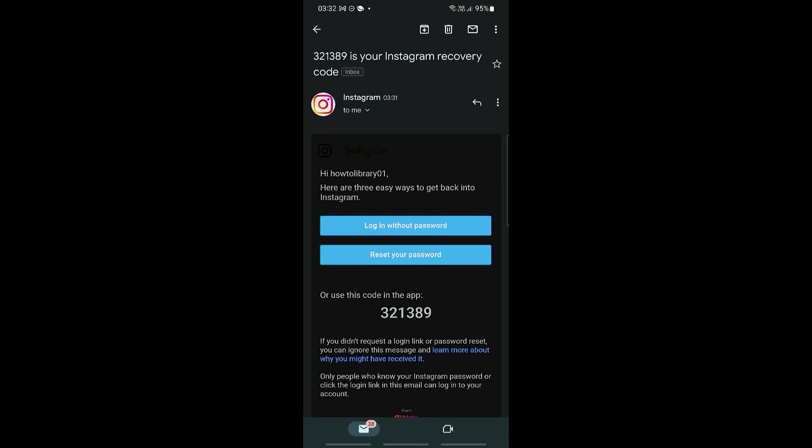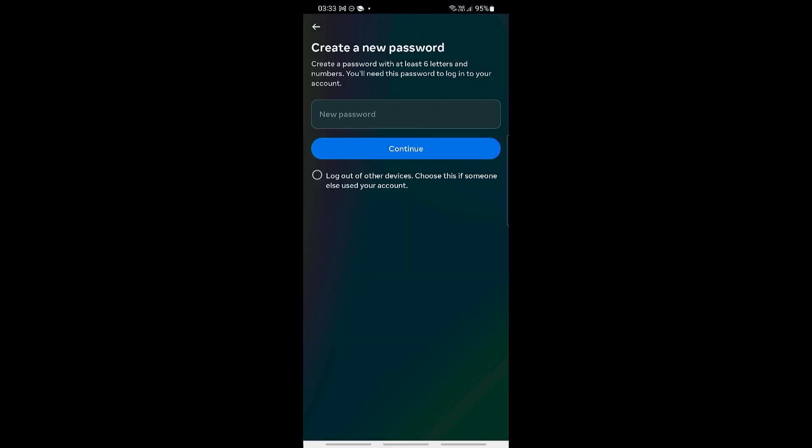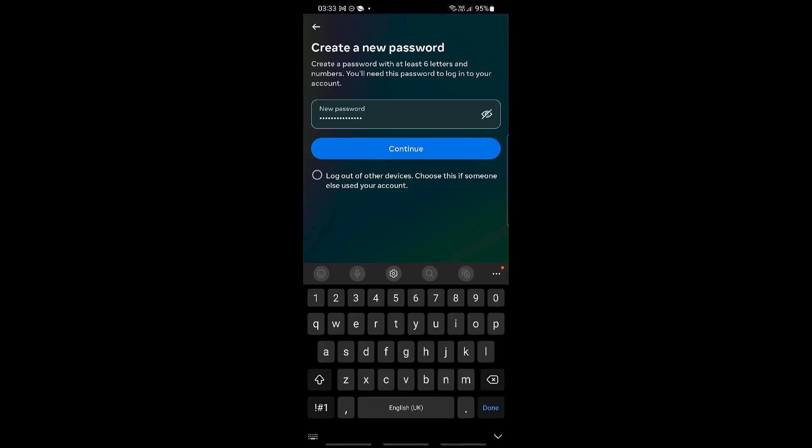So let's go ahead and click on reset your password and then we can go ahead and add a new password right here. Once you have added your new password, you also have the option to log out of the other devices.